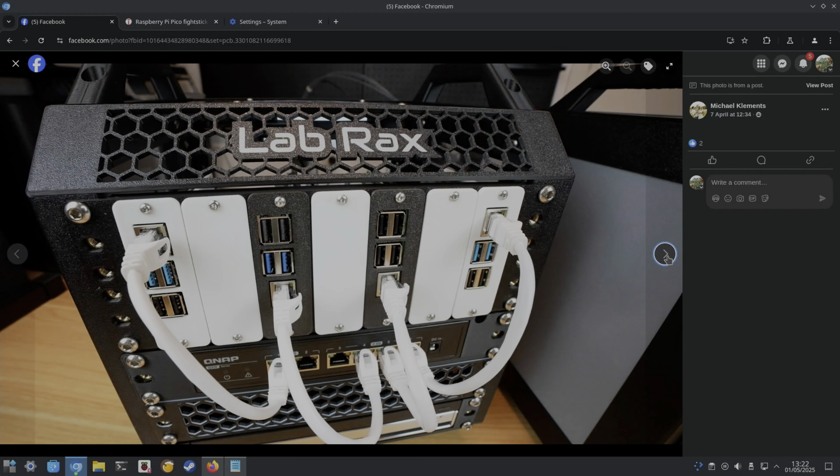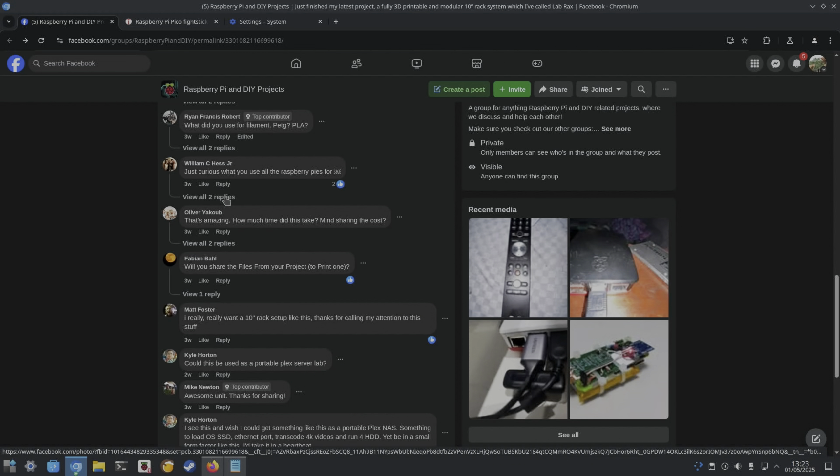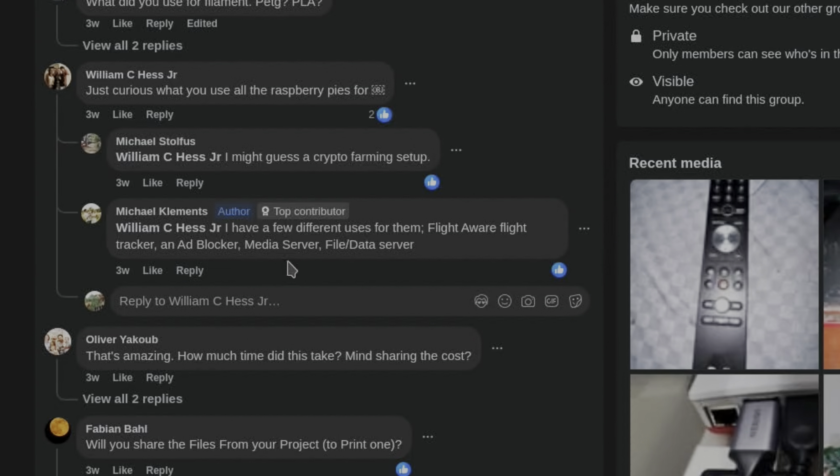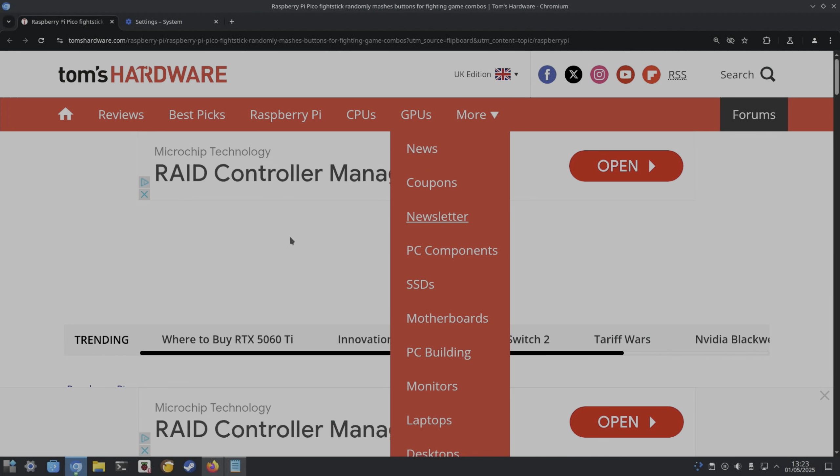The question was asked: what do you use all the Raspberry Pis for? A few different uses for them: FlightAware flight tracker, ad blocker, media server, and file data server.